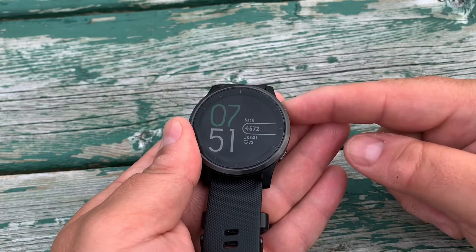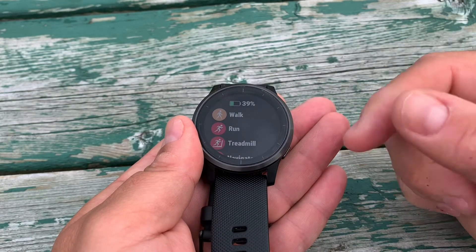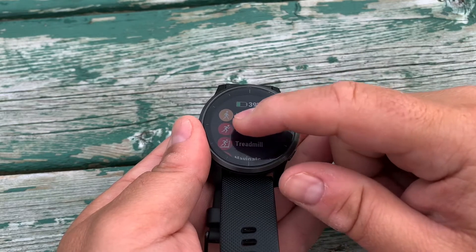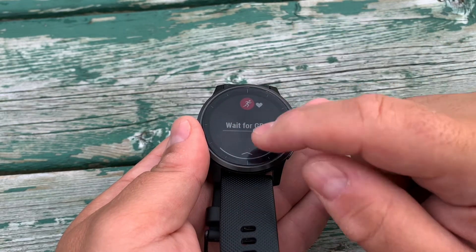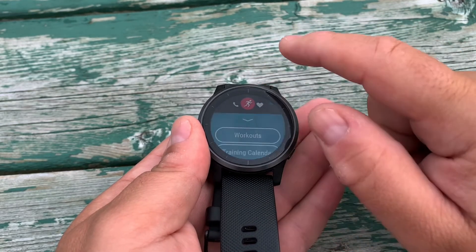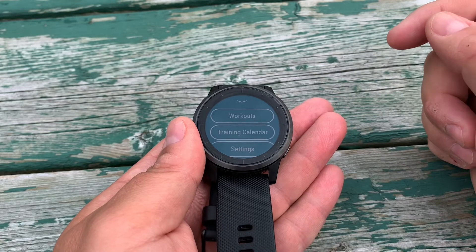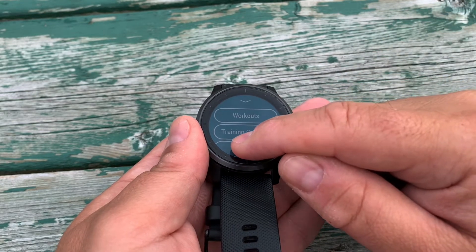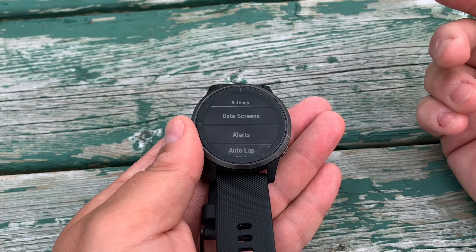We'll press the start or GPS button and we can choose any one of these activities. We'll choose Run, and while we wait for GPS because it's an outdoor activity, we're going to swipe up and should see Settings. You should see this for every activity that you choose.